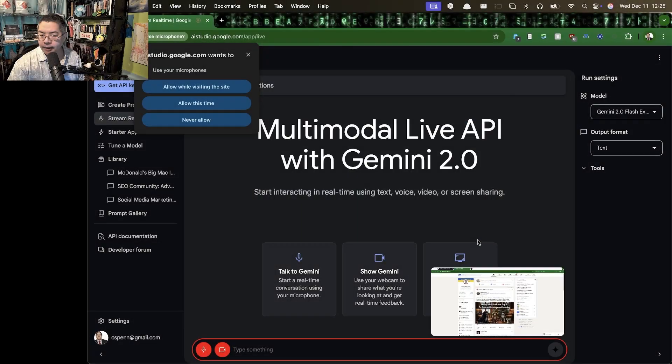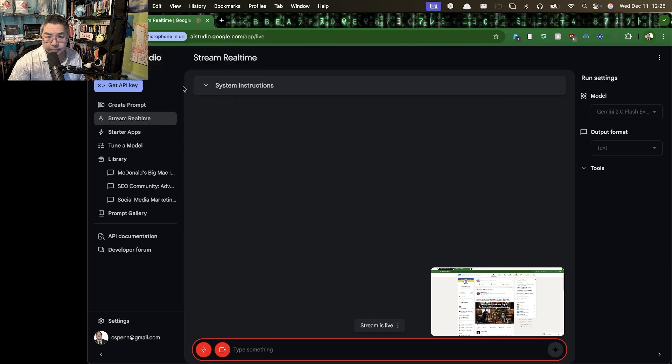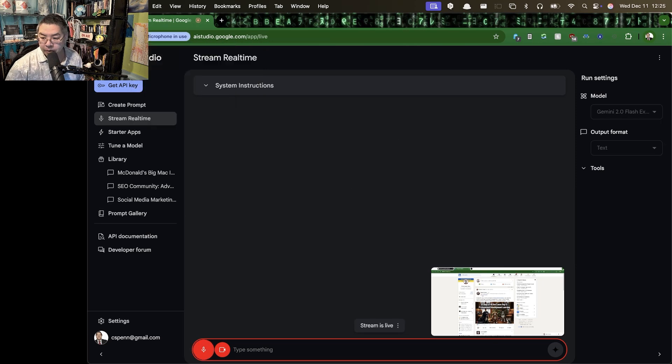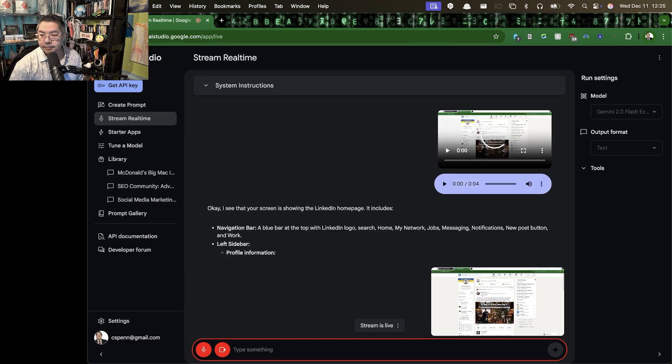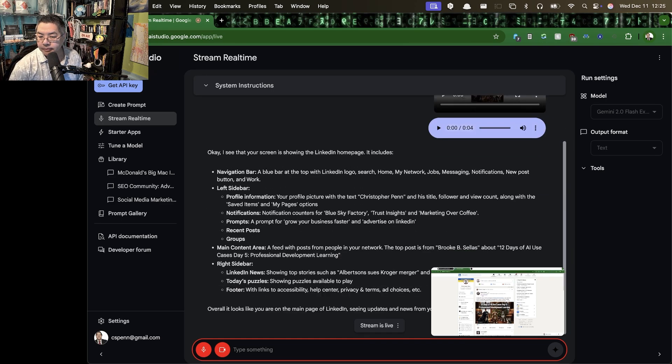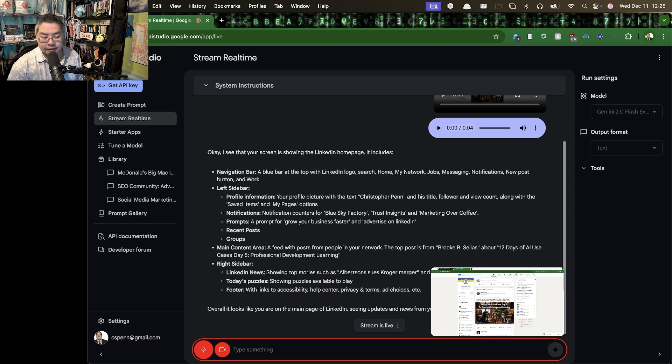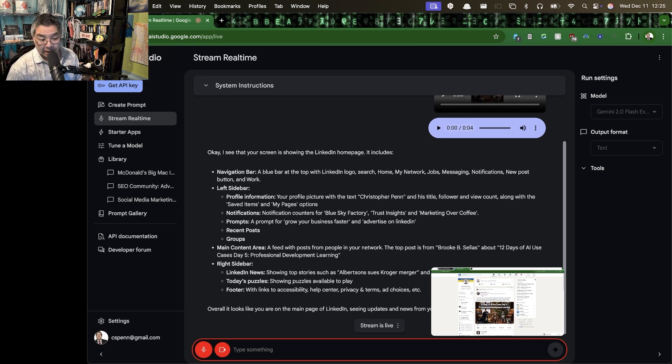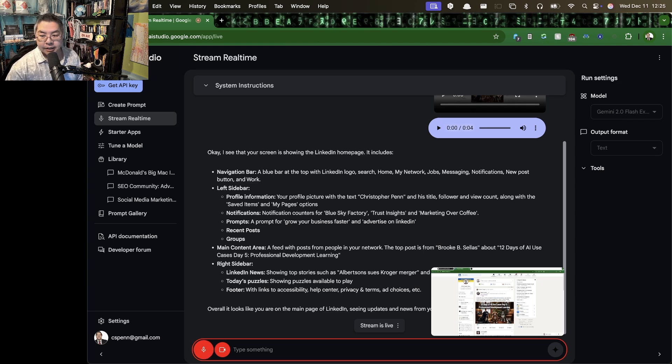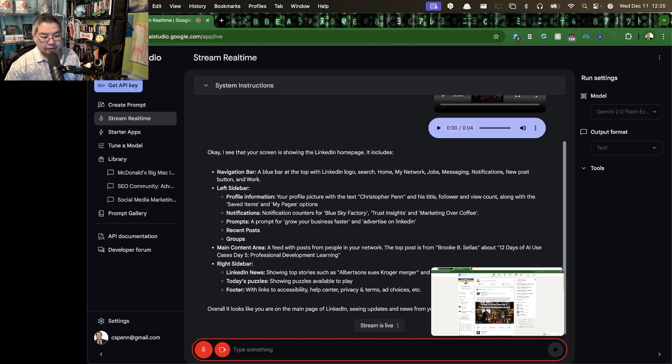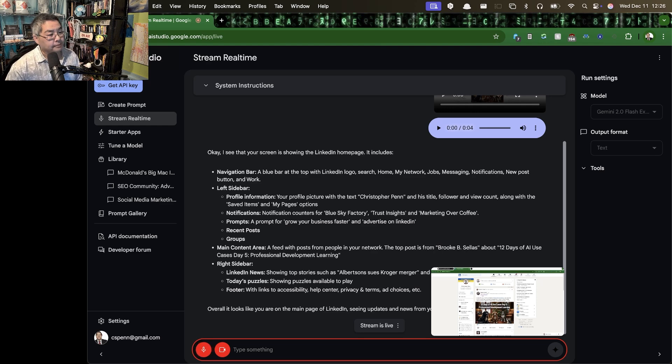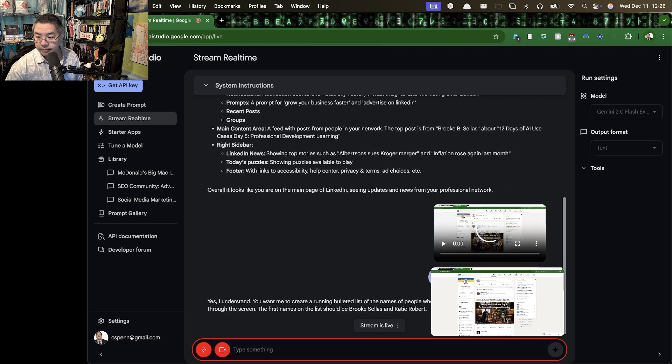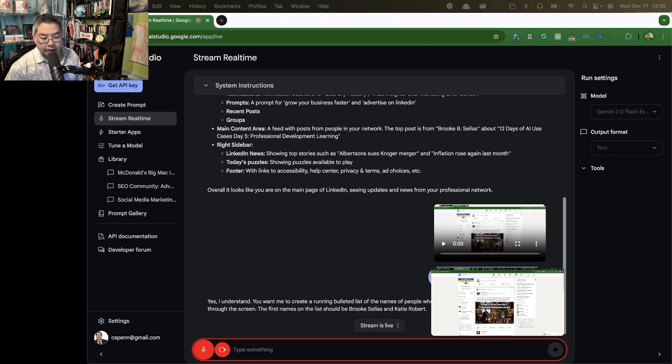The first is going to be having it analyze what it's seeing on my screen. So this is using LinkedIn. So let's go ahead and take a look at this. Tell me what you see on my screen. Christopher Penn, you are correct, this is LinkedIn. So here is your next task. I want you to make a running list of the people whose LinkedIn profiles I scroll by. I'm going to scroll by the screen, and you're going to make a list in bullet point format of the people you can see on screen right now. Brooke Sellis's name is on there, Katie Robera's name is on there. Do you understand the instructions? Alright, let's begin. I'm going to scroll the screen.